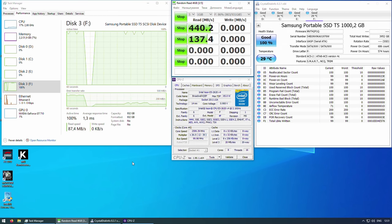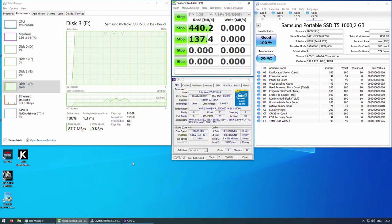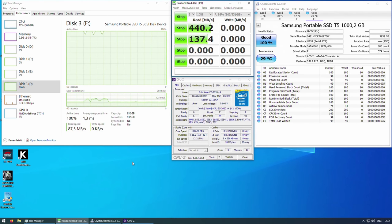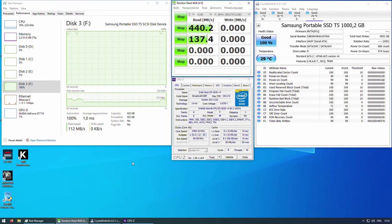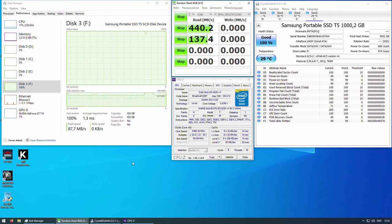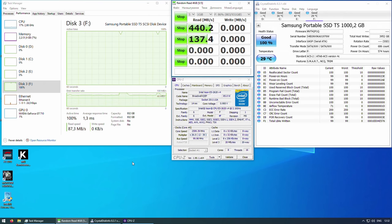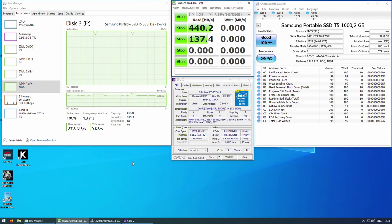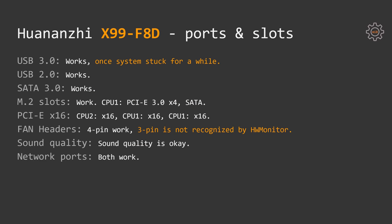Additionally, I can say that unlike cheap Atermiter X99 motherboard, which behaves weird and does all sorts of weird things and issues when trying to run Crystal Disk benchmark over USB 3.0 port, Huananzhi X99 F8D just stuck for a while and then restored its function after some time. The system did not crash and nothing wrong has happened. It was just a small stack and I was not able to reproduce it. Still, I believe it's important to mention that such thing has happened. Other than that, everything on the motherboard works well.